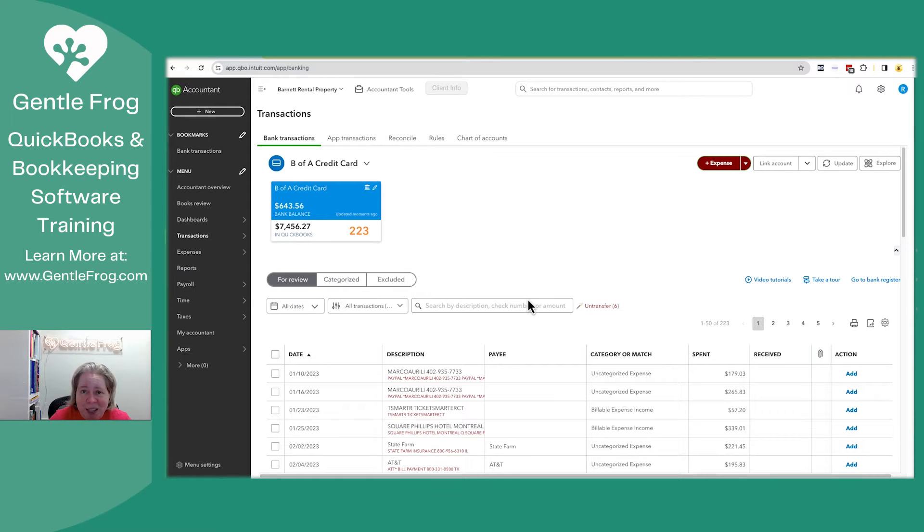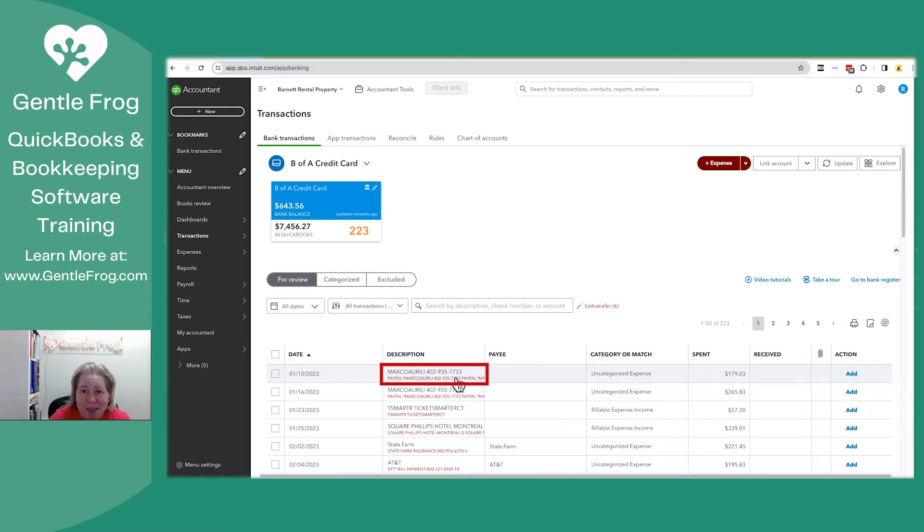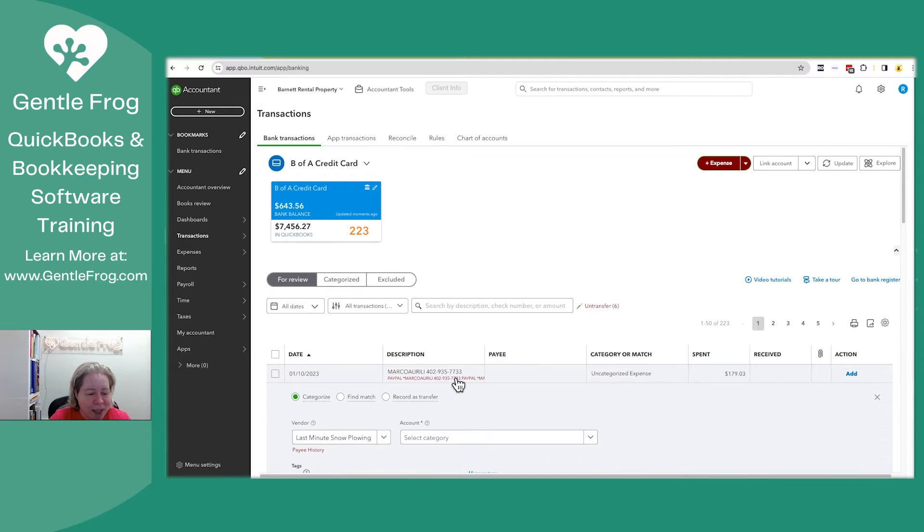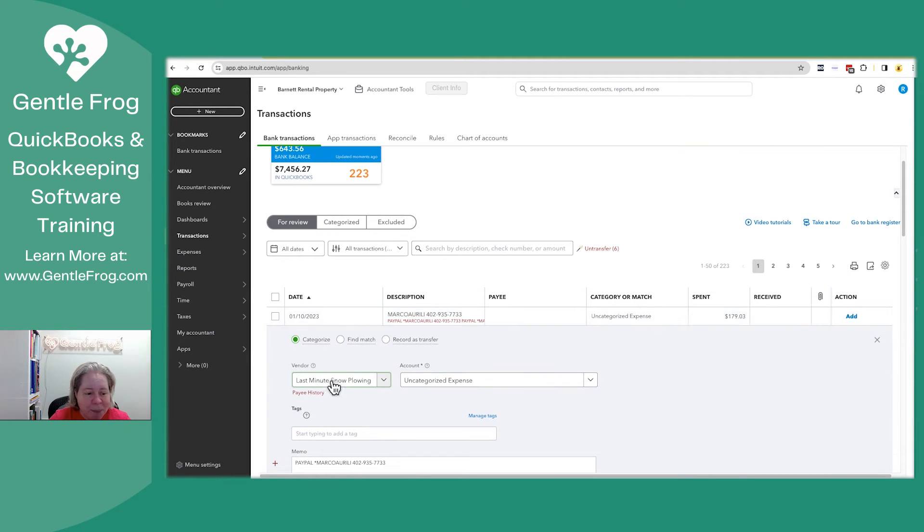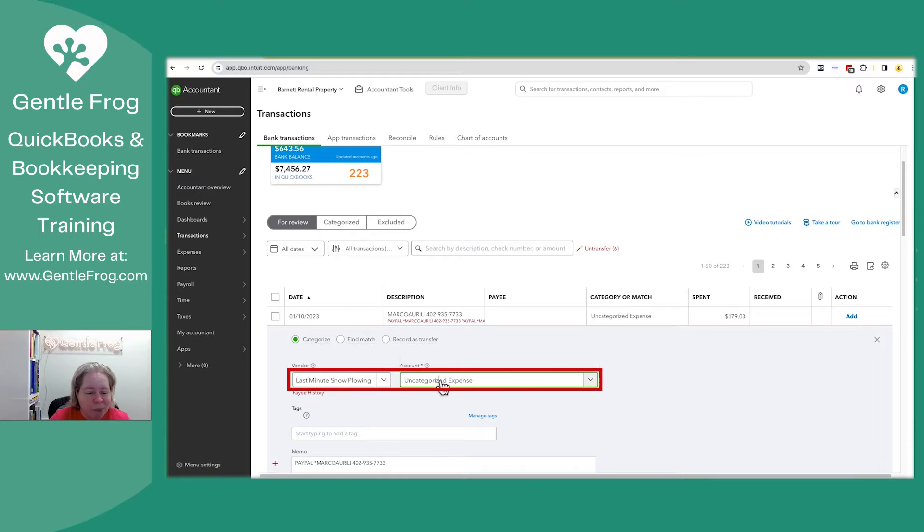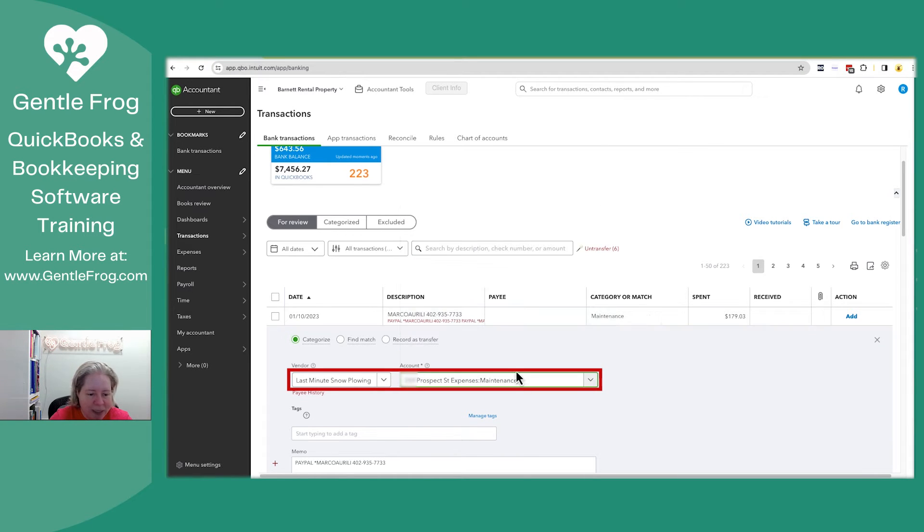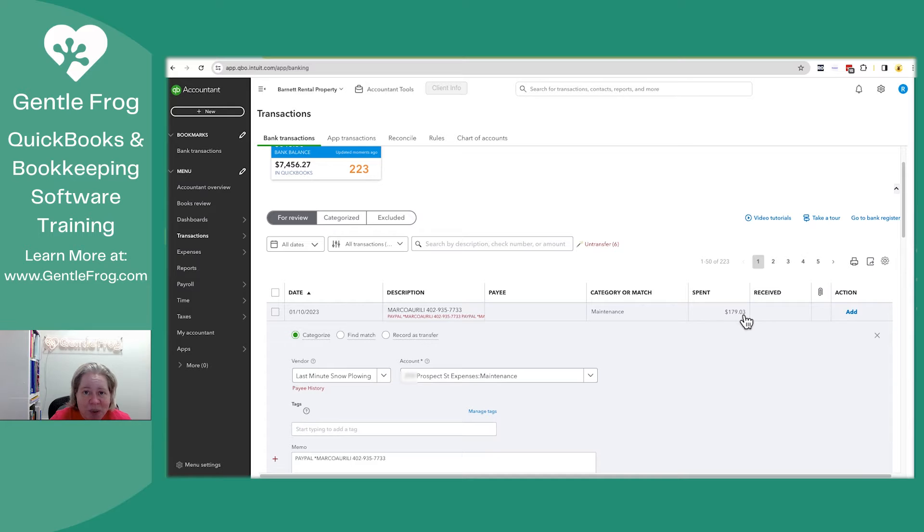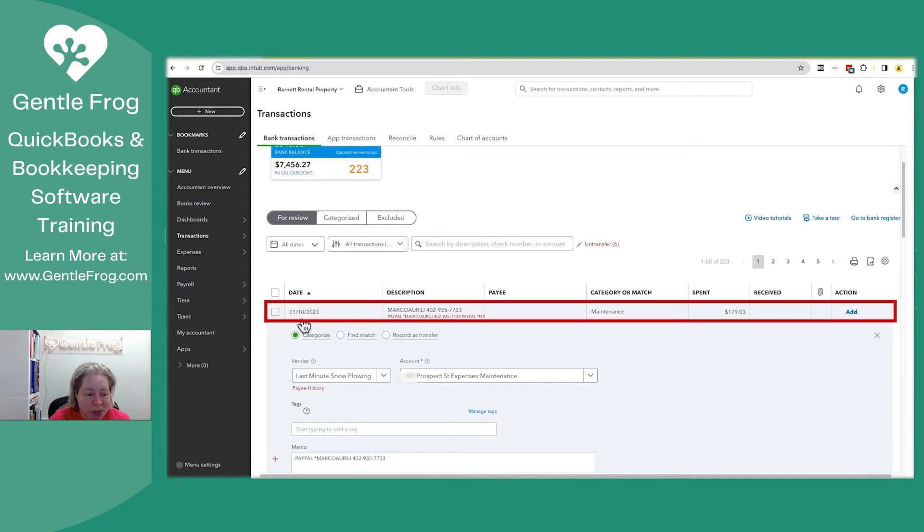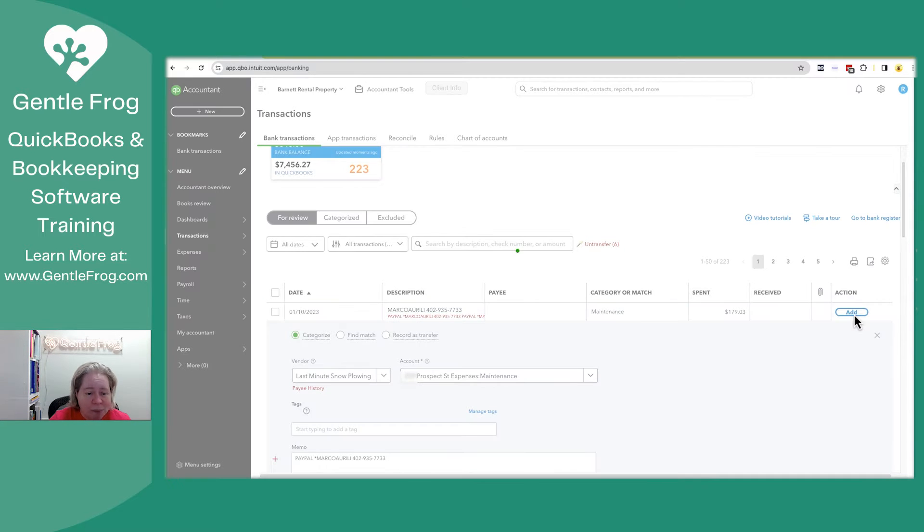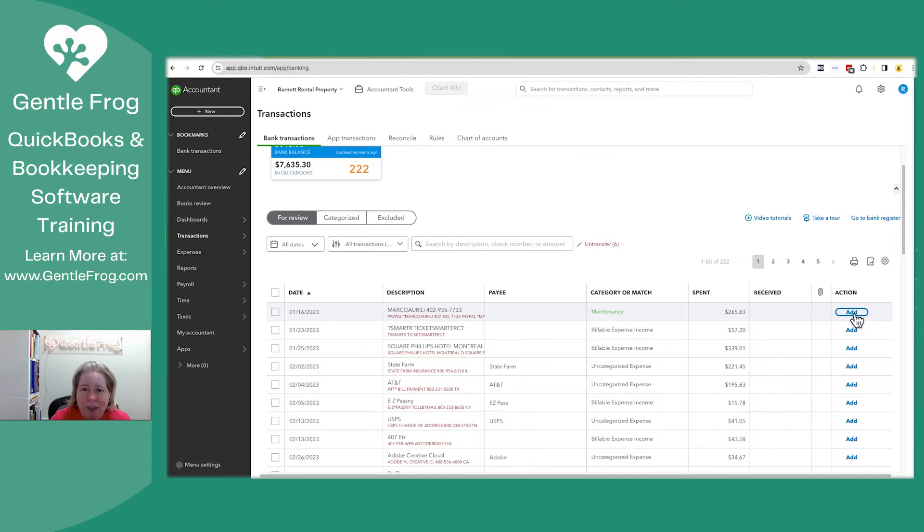So I'm working on catching up my records. Over here, this is my snowplow guy. So I'm going to go ahead and select the name. It pre-fills last minute snowplowing, and then I'm going to select my expense account. There's two entries for my snowplow guy. So this one is the one from January 10th. I'm going to click add on the right-hand side. Everything is going to happen just like normal.